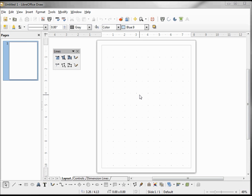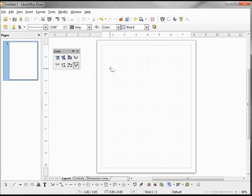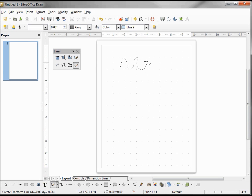I want to create some wavy lines, or lines that oscillate up and down — basically just go up, down, up, down, up, down. To do that I'm going to use my Bezier curves. The first one I'm going to try is the freeform line. I'm going to click on freeform line and draw it up, down, up, down, up, down, up, and down.